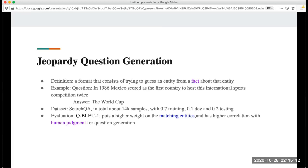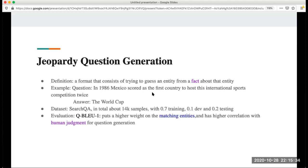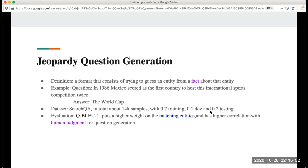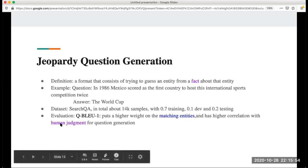Next one is jeopardy question generation. This is a very interesting format. It consists of trying to guess the answer, which is the entity from a fact about this entity. For example, we give out a question like, in 1986 Mexico scored as the first country to host this international sports competition twice. And the answer is the World Cup. The data set they use is SearchQA. In total there are about 14k samples, which is not a very big data set. 70% training, 10% development, and 20% testing.